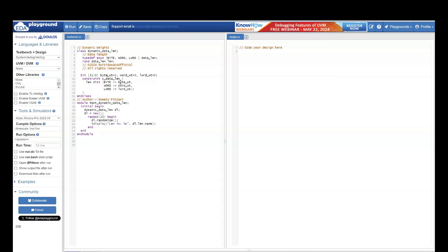Then I am creating a constraint. For byte I am assigning byte weight, for word I am assigning word weight, for long word I am assigning long word weight. Long word weight was maximum which was 5, byte weight was minimum which was 1, and word was 3.